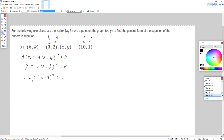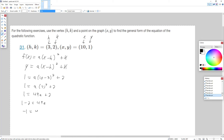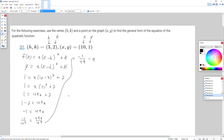Now I want to solve this for a. 10 minus 3 is 7, so we get 7 squared plus 2. And 7 squared is 49, so we have 49a plus 2. We're solving for a, so subtract 2 from both sides — that gives us negative 1 equals 49a. Divide both sides by 49, and we get a = -1/49.